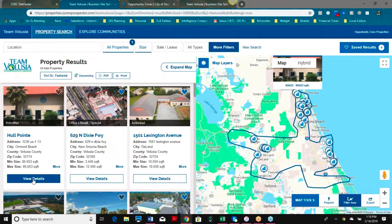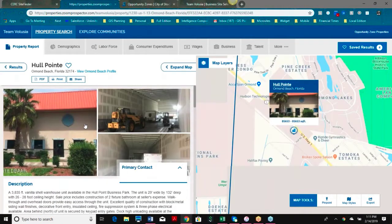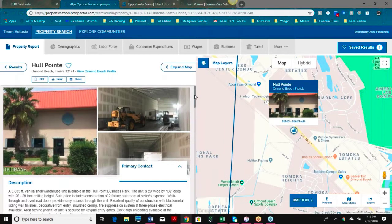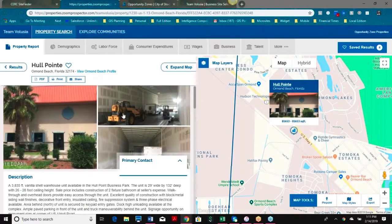Let's view one of these project flyers and look at some of the information here. At first glance, we have some photos of this particular building. Don't feel limited to just a couple of photos — we can also accommodate video and drone imagery, so you have many different options to upload here.